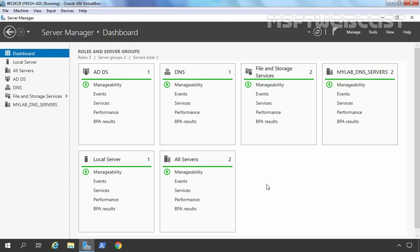Sharing folders makes them accessible to your network users. By sharing folders, users can access the data which is stored on the server from their client computer, which is part of your domain, based on the permissions assigned to your shared folders.